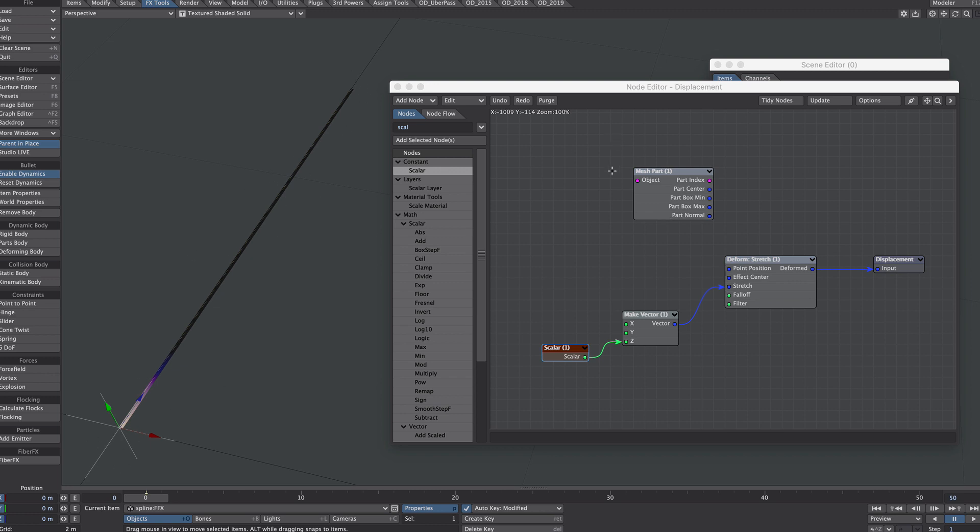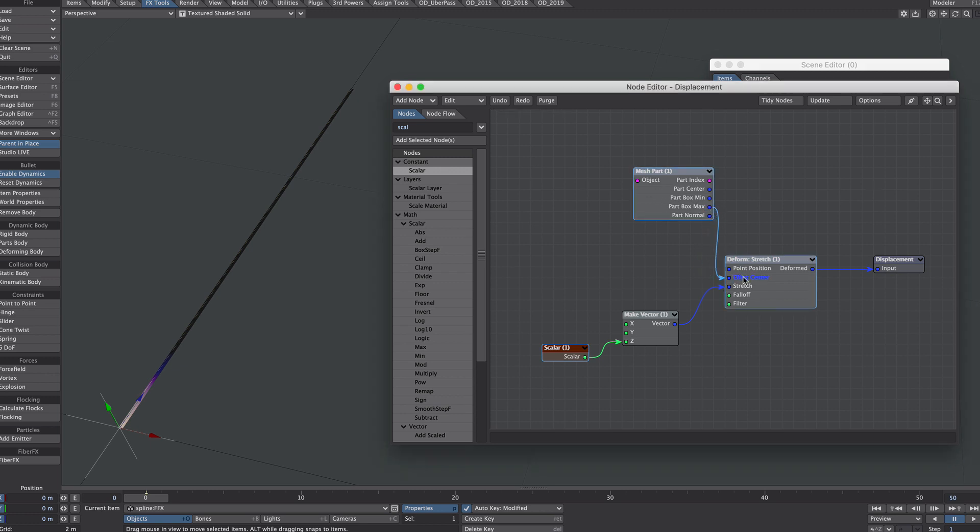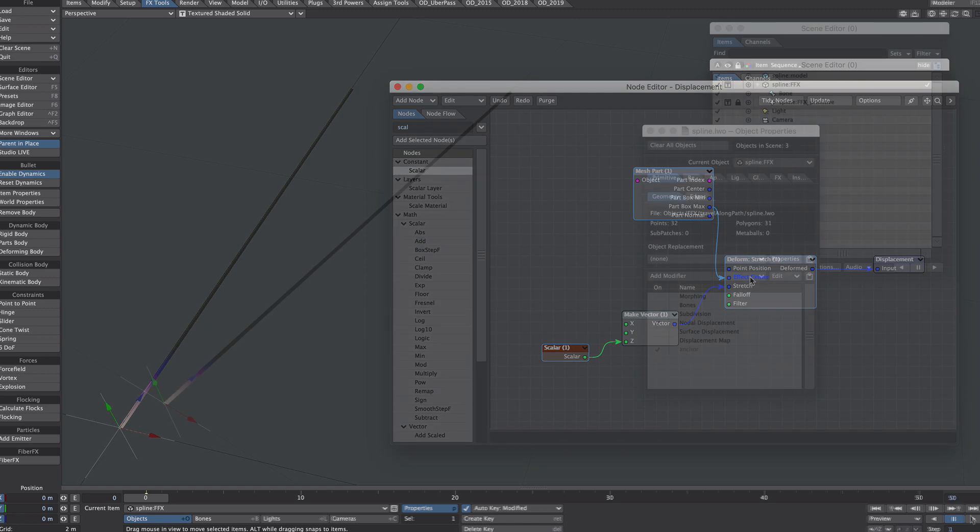For instance, the part center would be slap in the middle of that. All we need to know for this one is that we want the pivot point at the maximum end, so we're just going to use the part box max as our effect center.